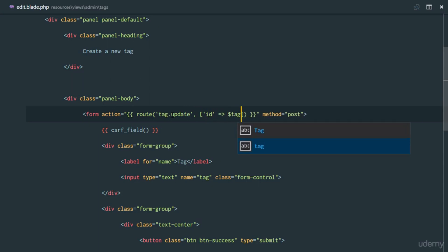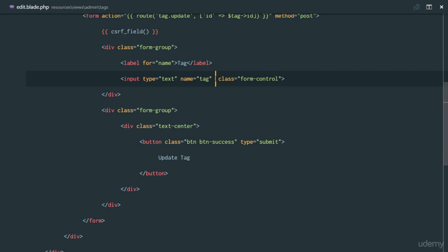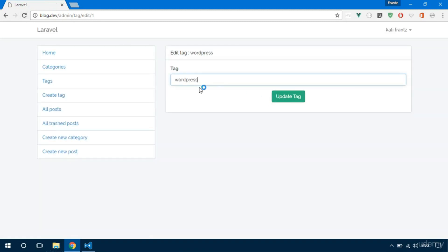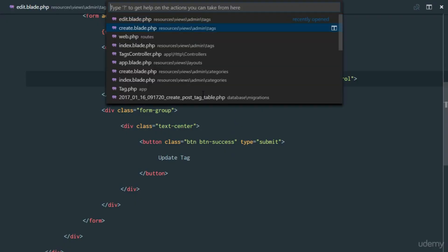Say 'Edit Tag' and for the tag input field, the value is going to be tag->tag so the user sees what they're editing. Refresh — we have 'WordPress' there. Change it to 'WordPress 4.7', click 'Update Tag' — tag updated! But we should redirect to a more useful page, so after updating we'll redirect to the 'tags' route instead of back.